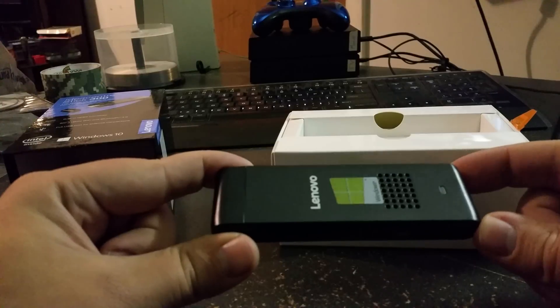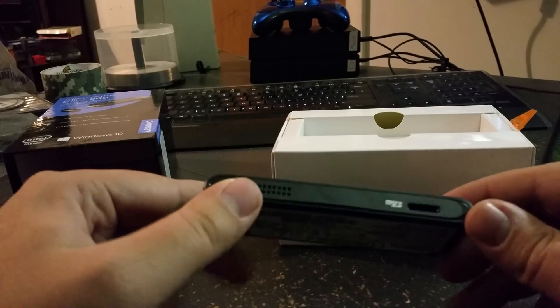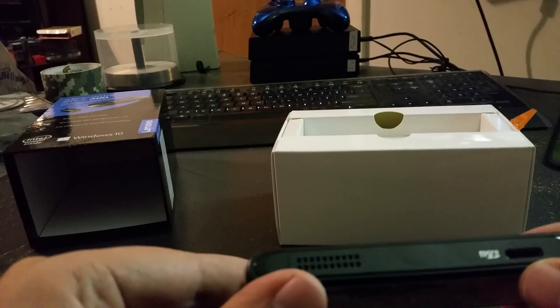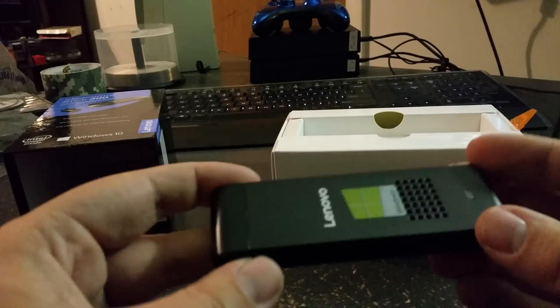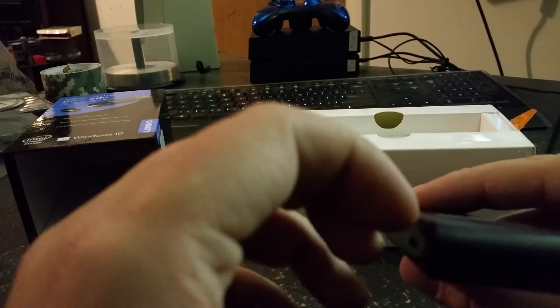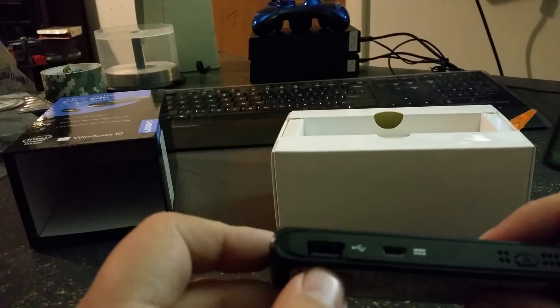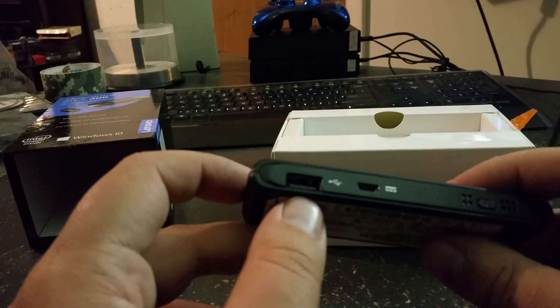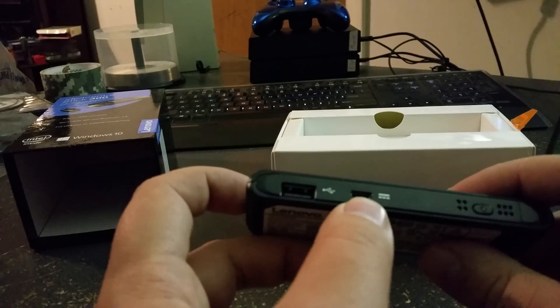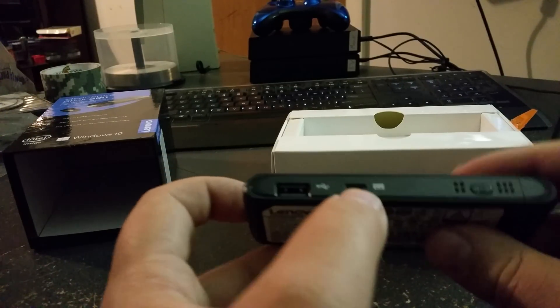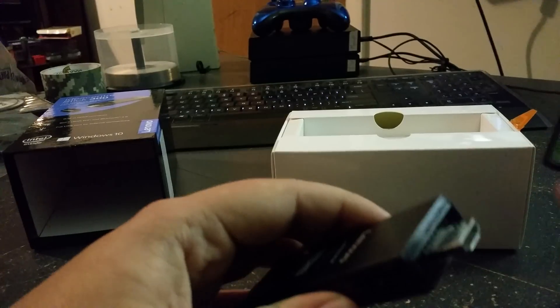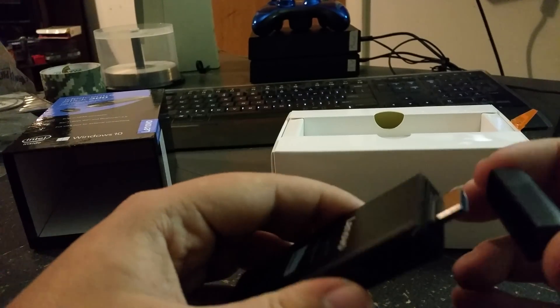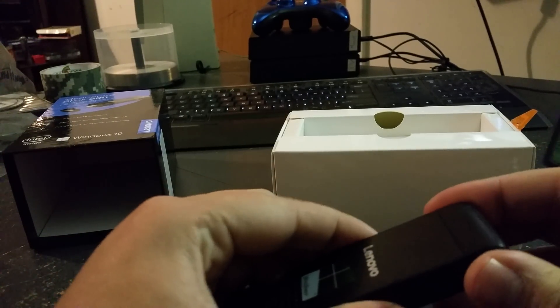It's got the nice little Windows logo. Let's see, we've got the microSD card slot there. On the back, we have a full USB 2.0, and then a micro USB for the power adapter, and then the power button. And then underneath this little deal here, we've got the HDMI.